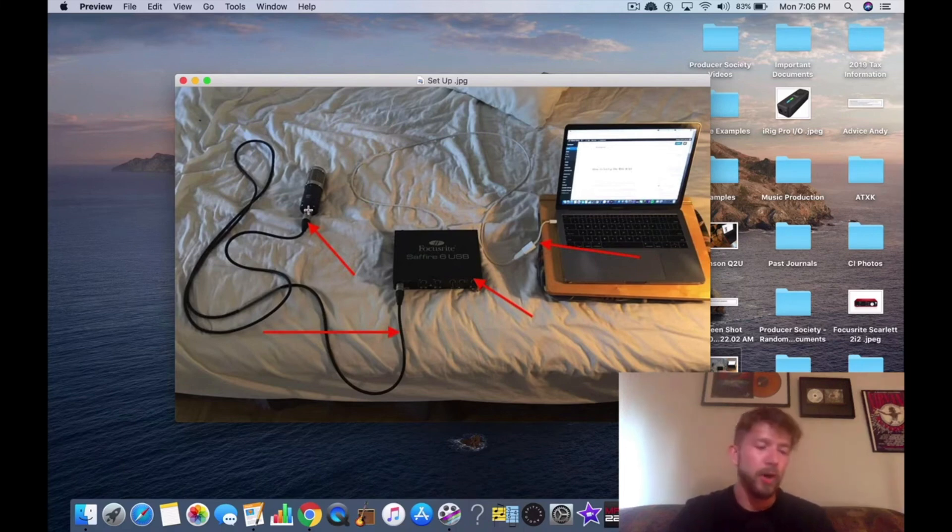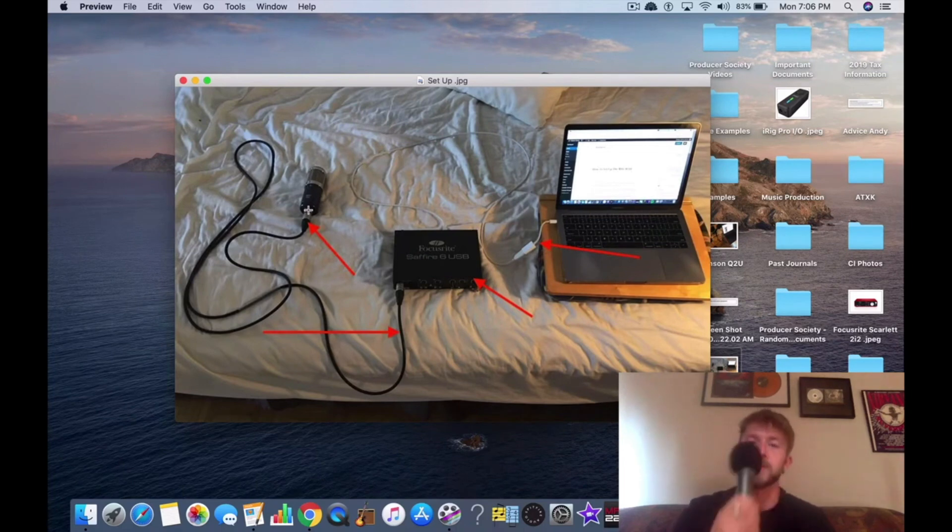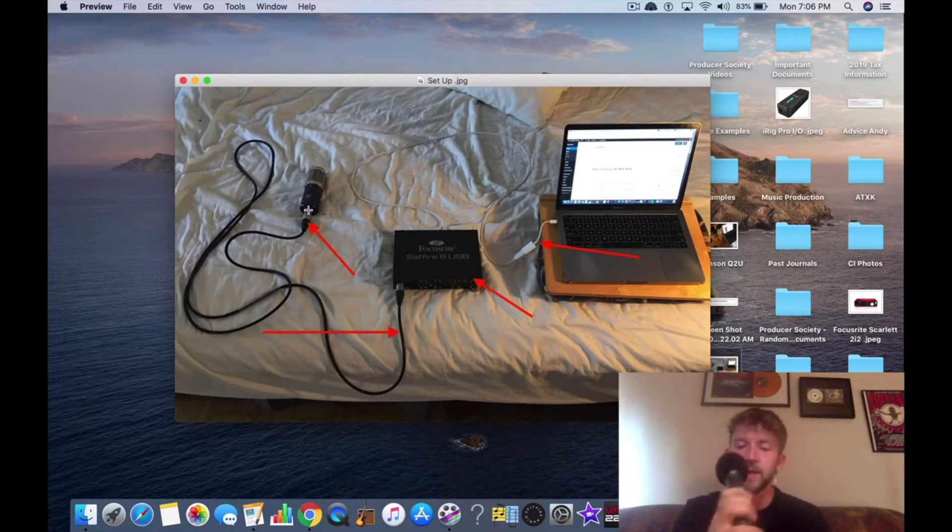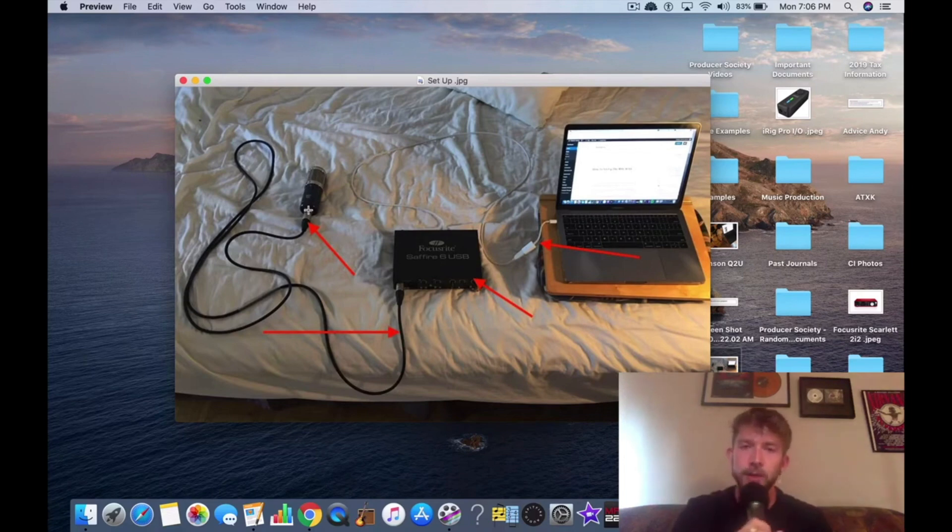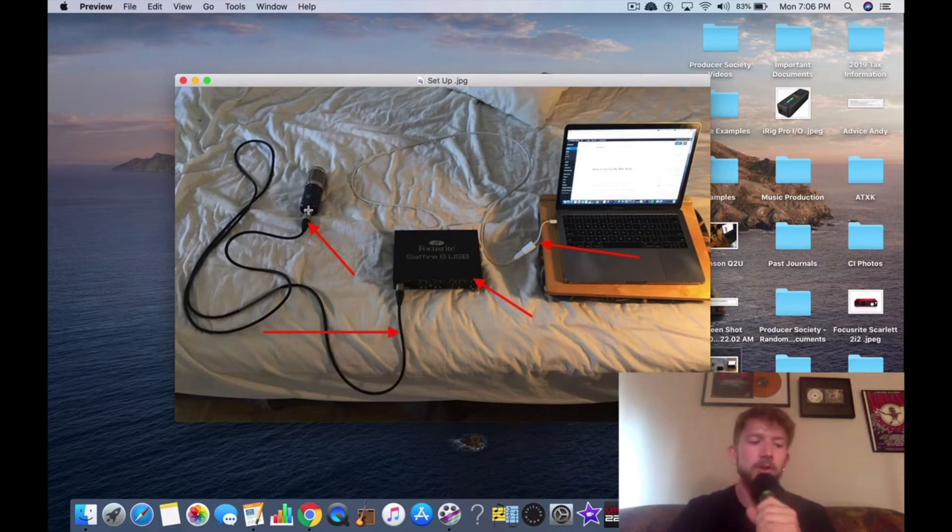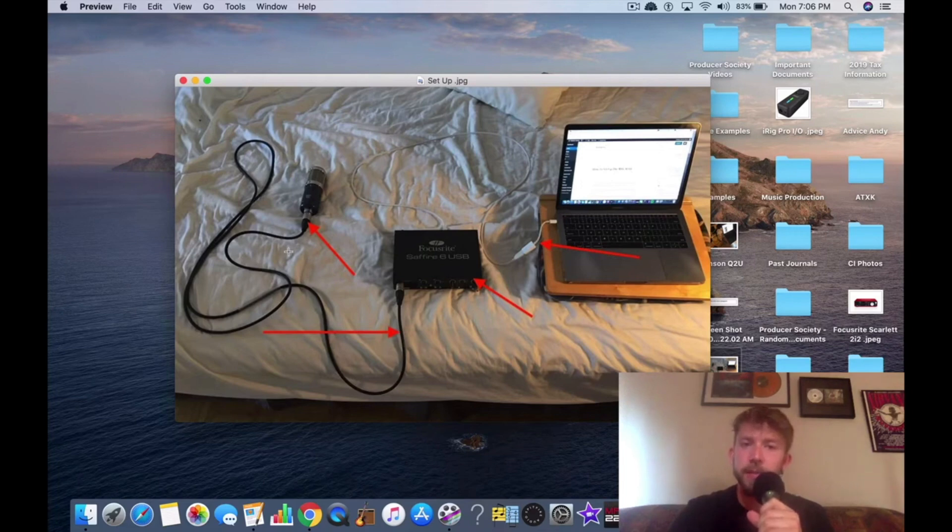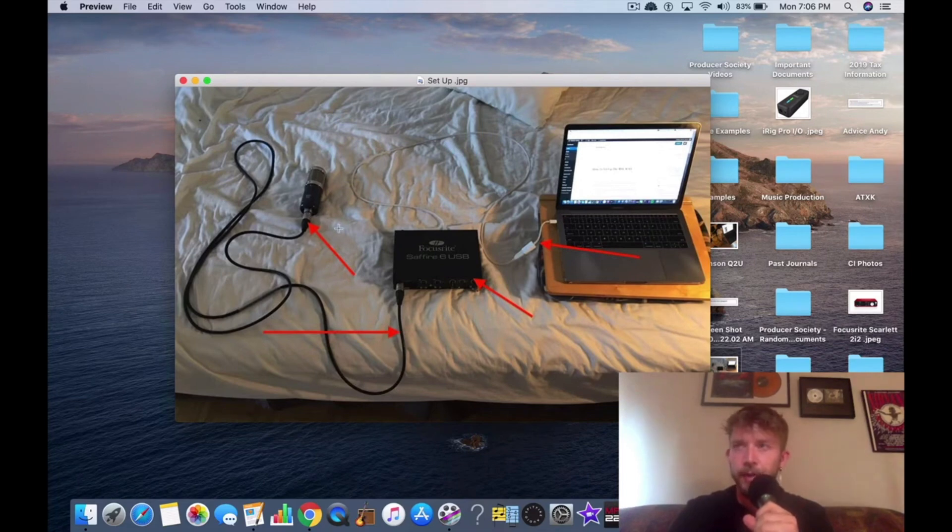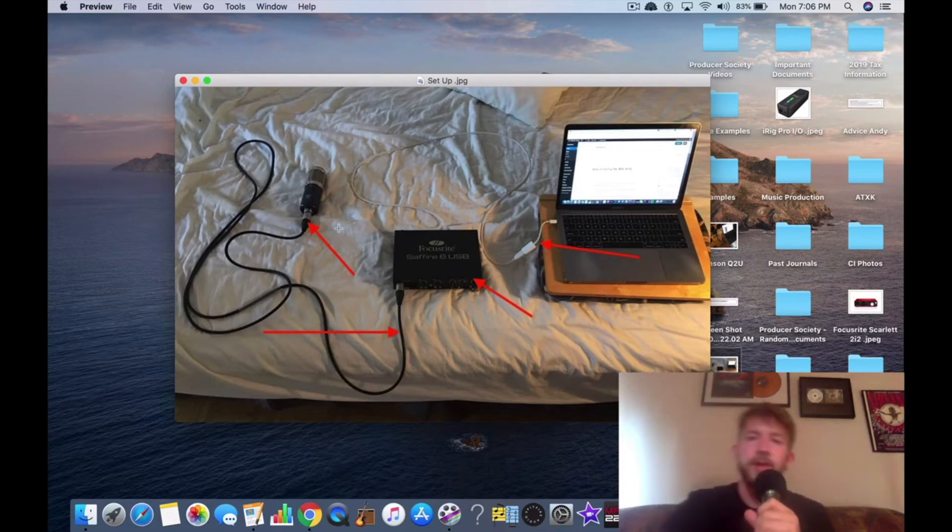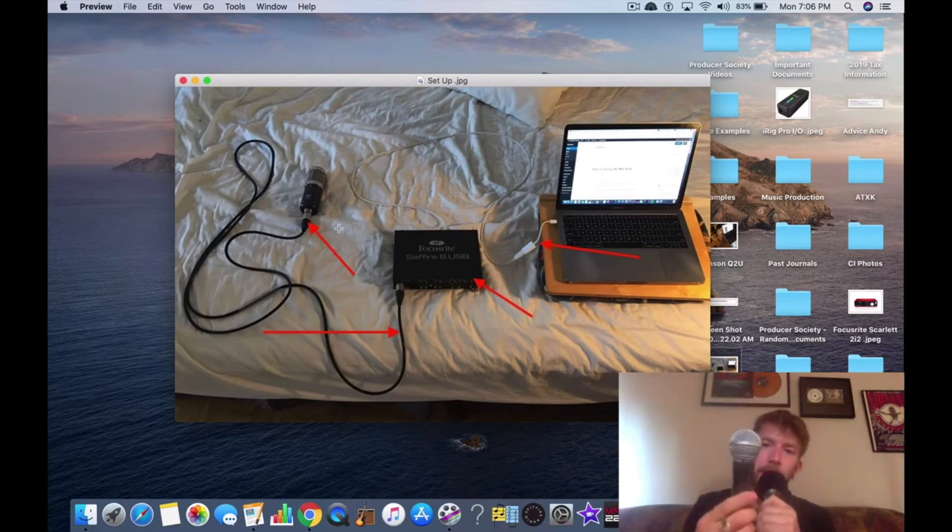Now, there are other kinds of mics out there. For example, I'm using a Samson Q2U right now. It's a USB microphone. So that means it doesn't need to do any of this stuff. Now, the sound quality of it, it isn't quite as good as a regular mic. In this particular case, I have a ribbon microphone. Normally, I would use a Shure SM58, which is this microphone right here.